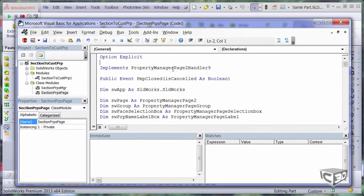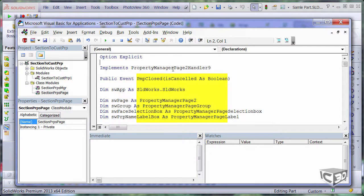So now I can use the interfaces for my property manager page. As you can see, my custom property manager page class implements the property manager page 2 Handle 9 interface. This interface is responsible for all interactions happening on property page, such as user selection, button click, property manager page close or cancel.